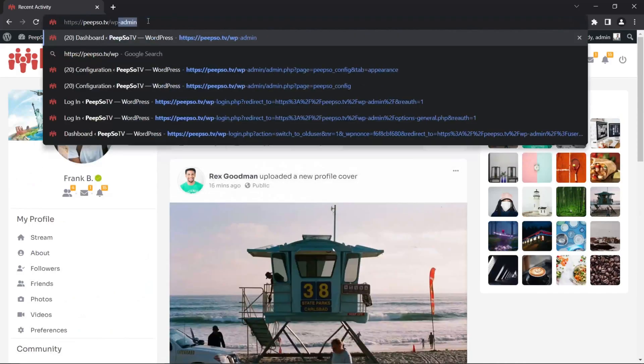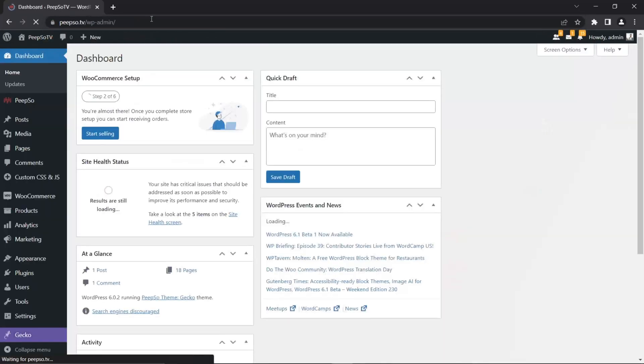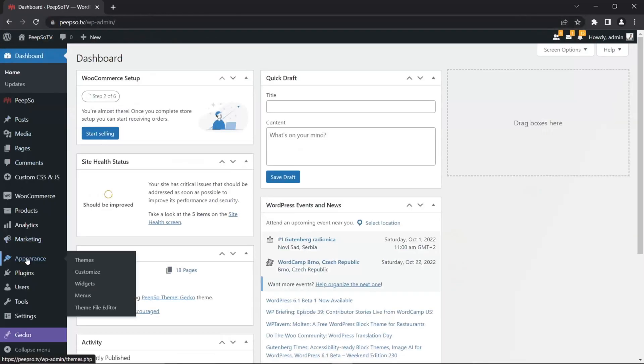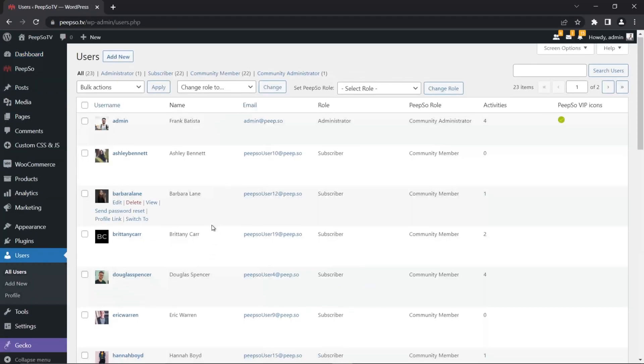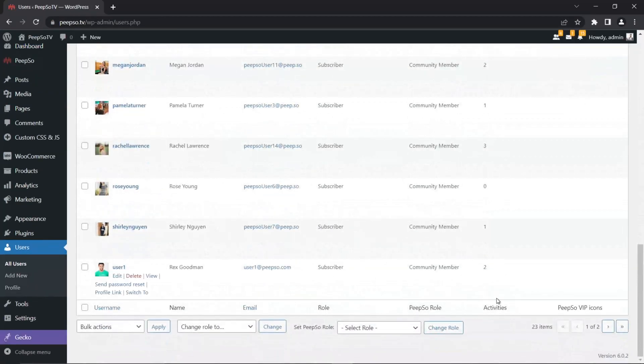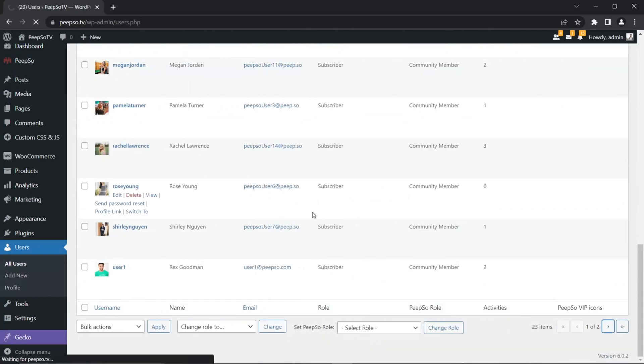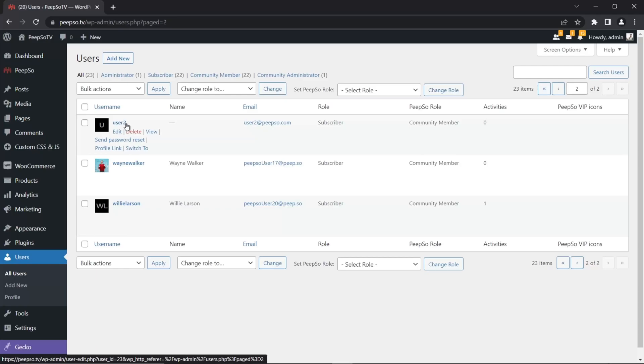And navigate back to wp-admin, users, all users, and I'm going to see user number two is created. And this user also already has a PeepSo profile, a WooCommerce profile, and everything else. But if you want to disable the option for users to register like this and completely avoid PeepSo or whatever third-party registration flow you use, you will go to PeepSo configuration.